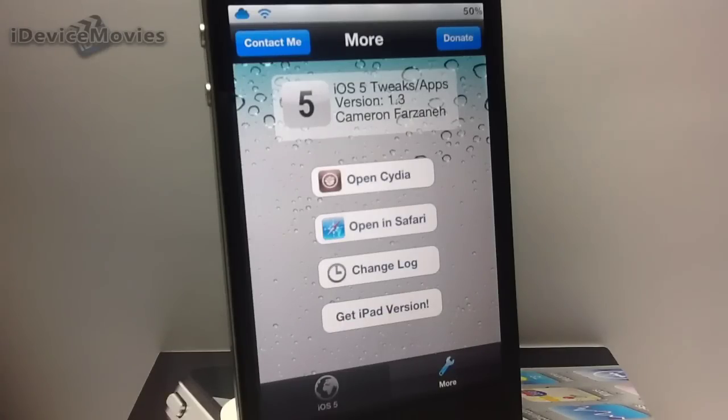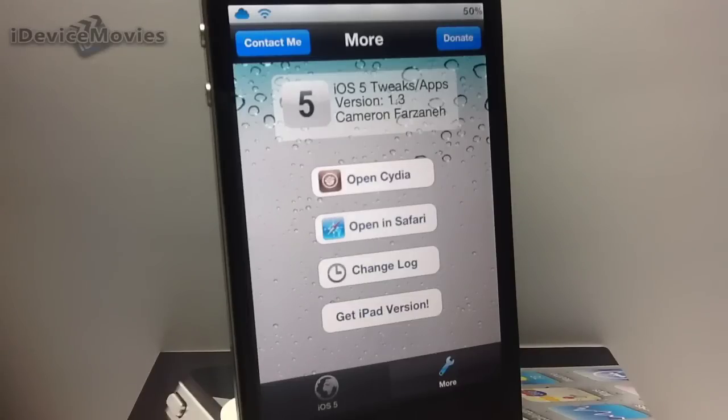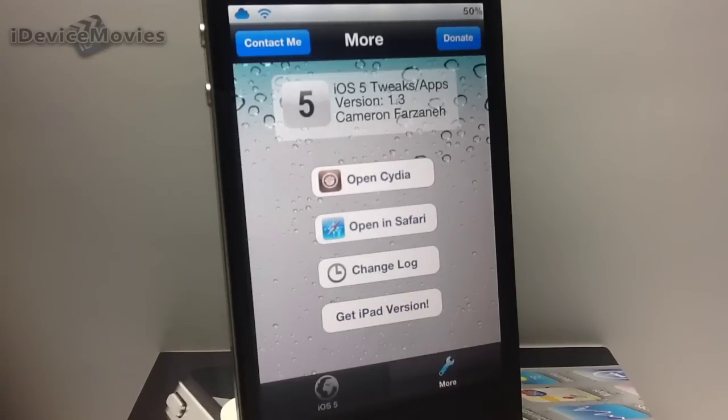And up on the upper right hand, you can donate to this developer, contact him, and that is basically it.